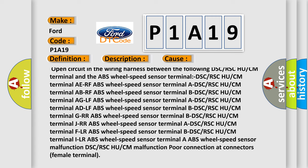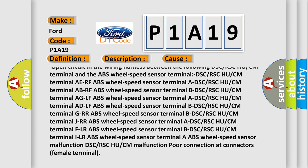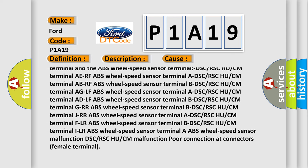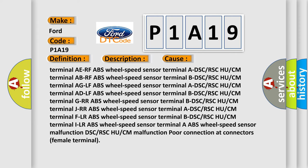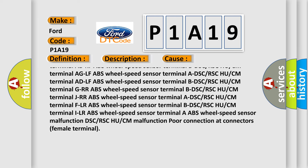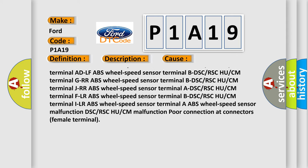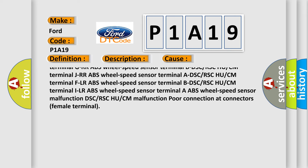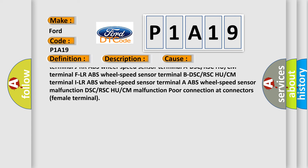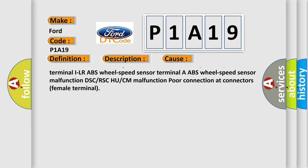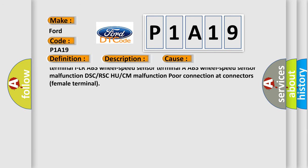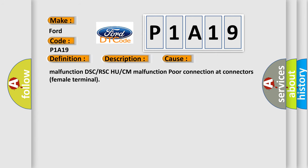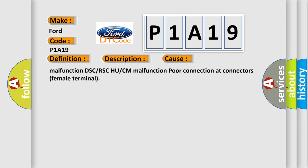Various terminal connections may be affected, including: DSC or RSC HU or CM terminals (AR, AW, AG, GR, GP, IL) and corresponding ABS wheel speed sensor terminals (BD, DH, C) for the RF, LF, RR, and LR wheels. Other causes include ABS wheel speed sensor malfunction, DSC or RSC HU or CM malfunction, and poor connection at connectors or female terminals.